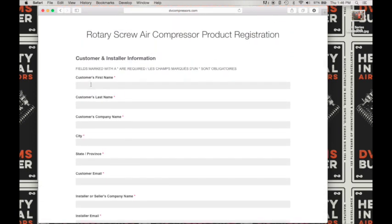First, type in the customer's first name, then the customer's last name, the customer's company name, next the customer's city, the customer's state or province, and now the customer's email. For illustrative purposes, I'm just going to be using our generic email registration at dvcompressors.com for all our email entries here.